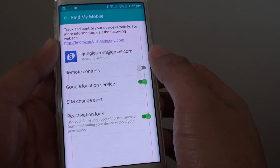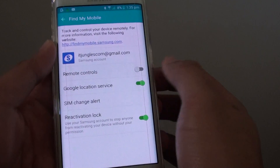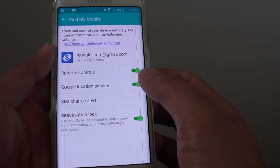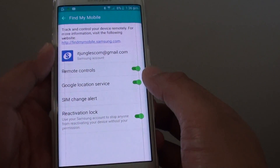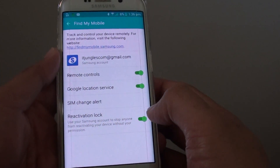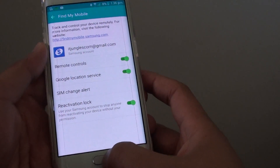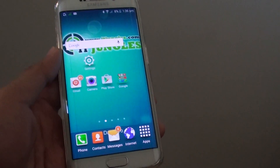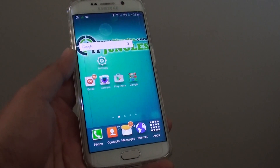Sliding it to the left will disable it, sliding it to the right will enable remote controls. Once remote control is enabled you can log on to a website to manage or control your phone. Press the home key to finish. Thank you for watching this video.